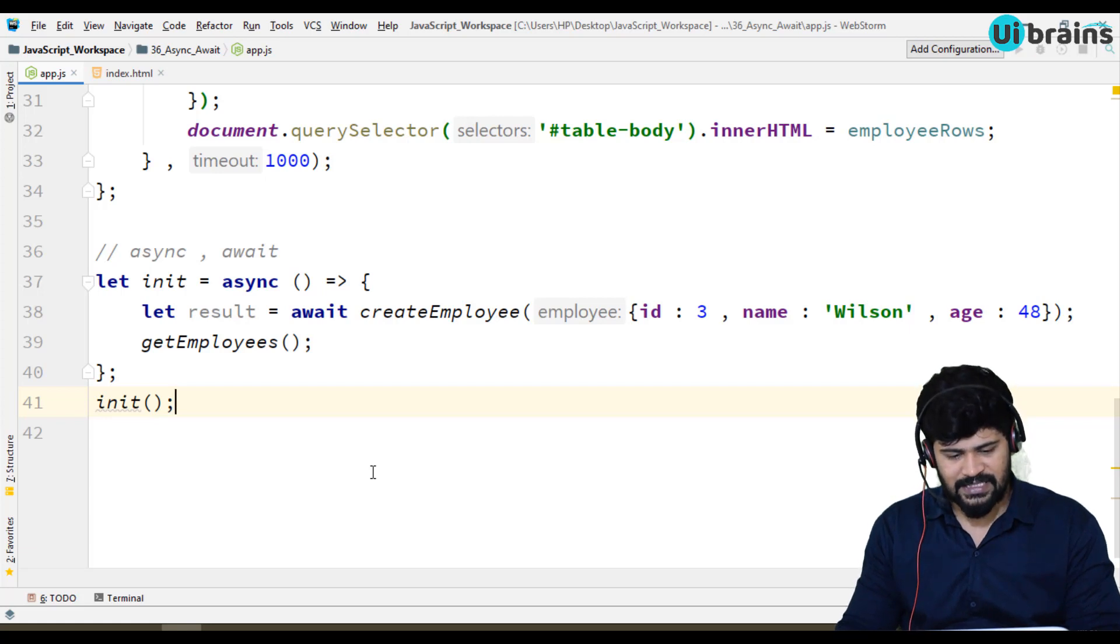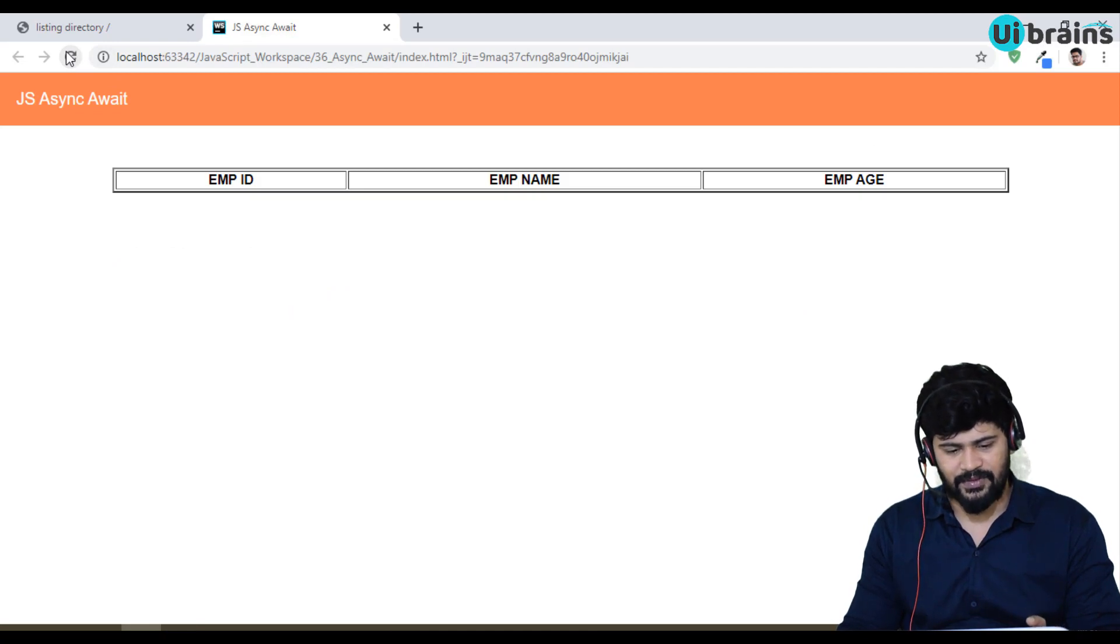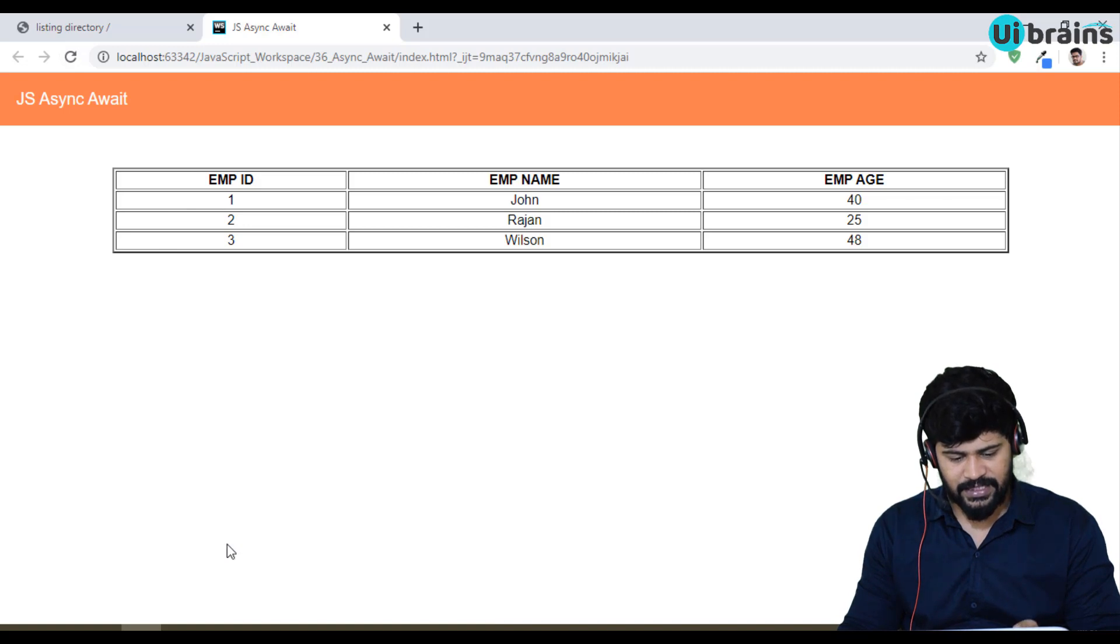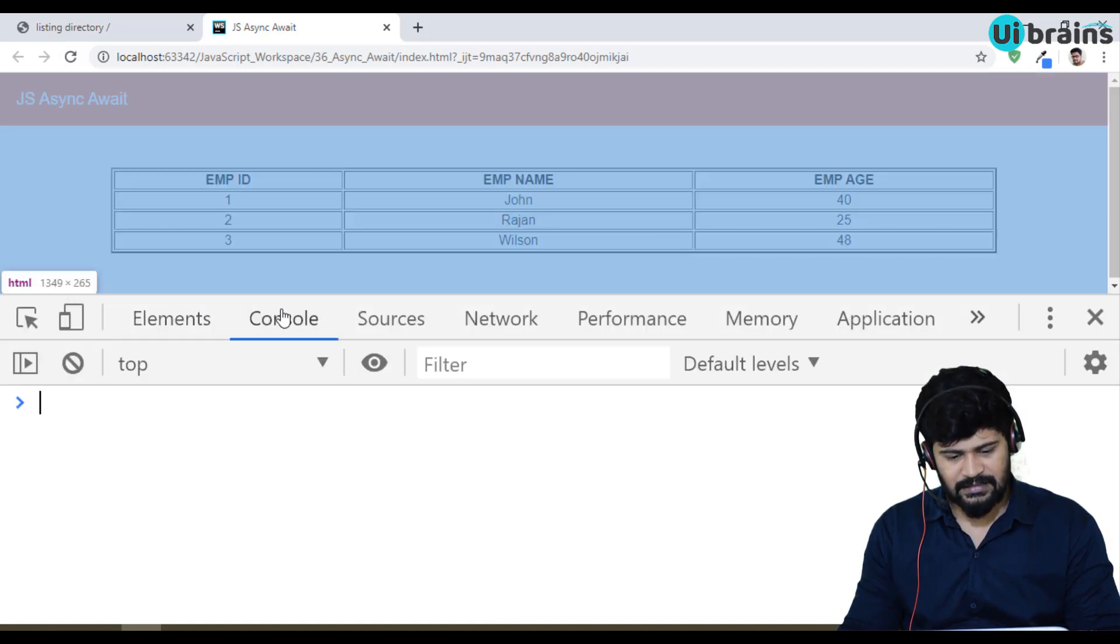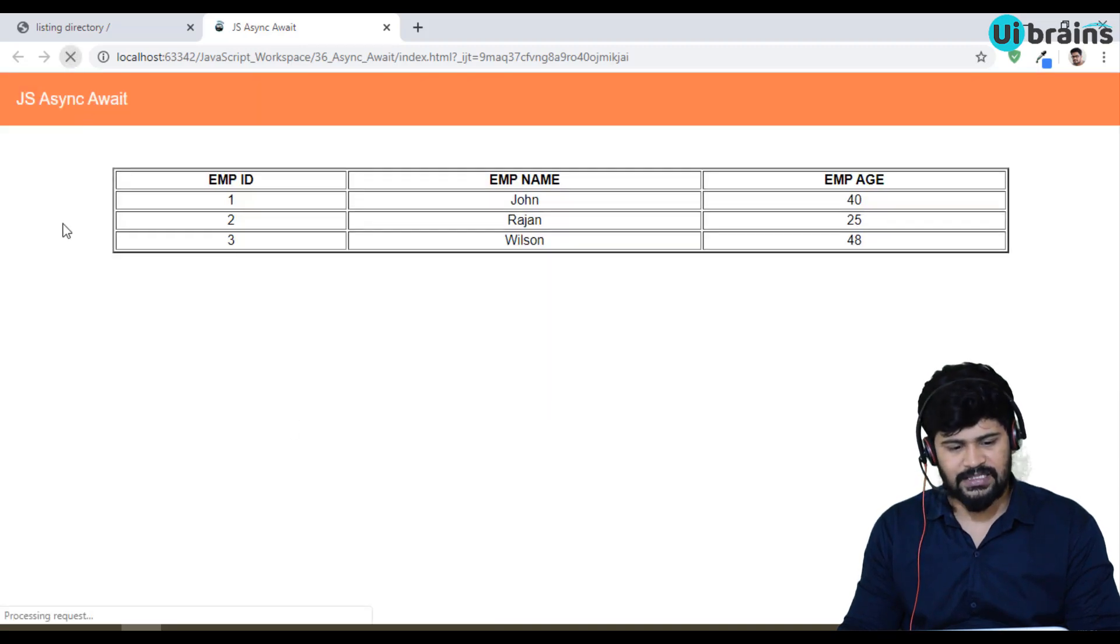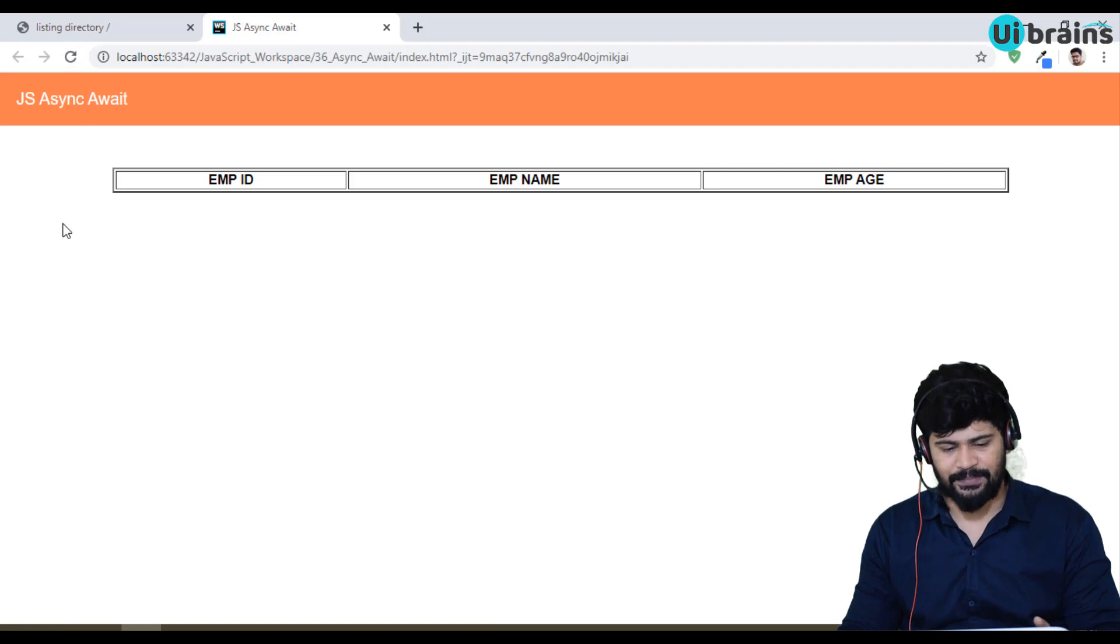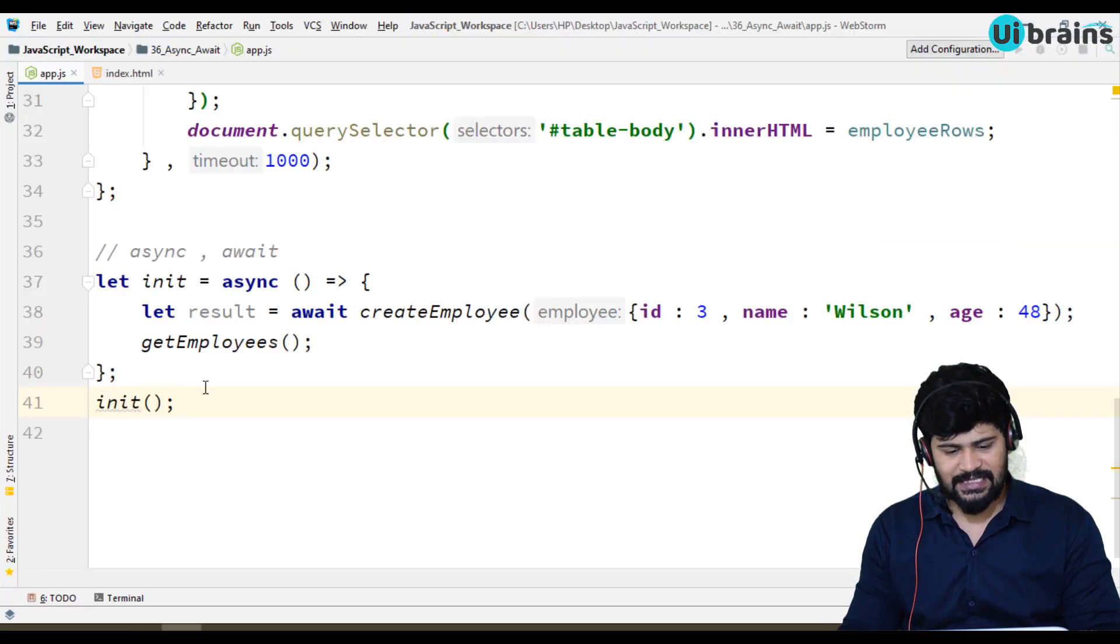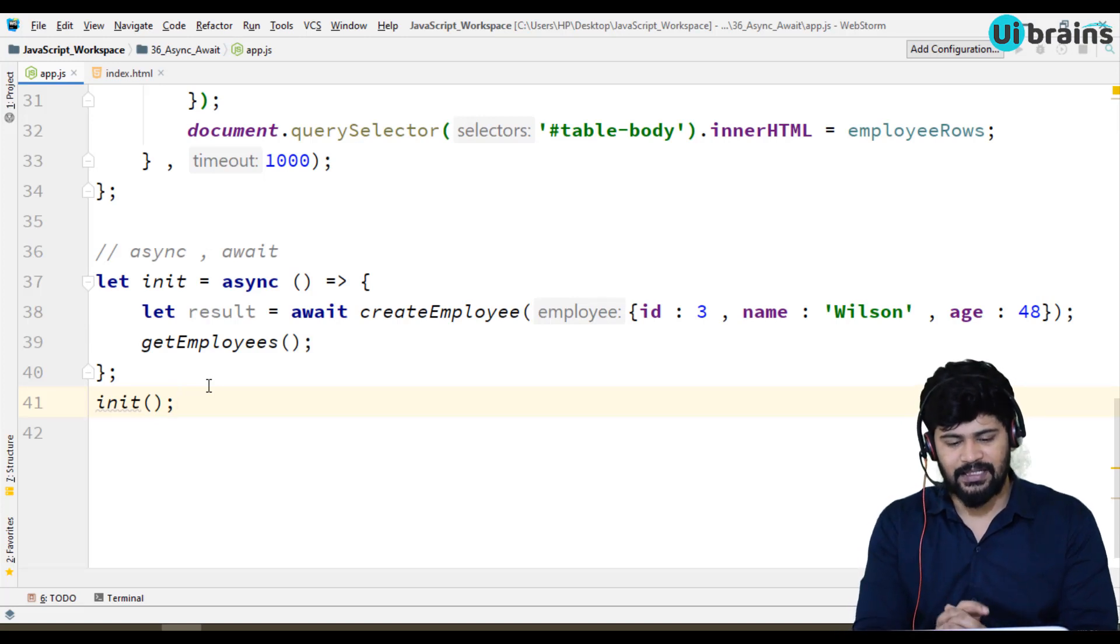Let's save it. Go refresh. After some time, you get three records. And even you didn't get any error. Yeah, no error. You got, let's check again. You got three employees records after some time. This is actually the async await concept.